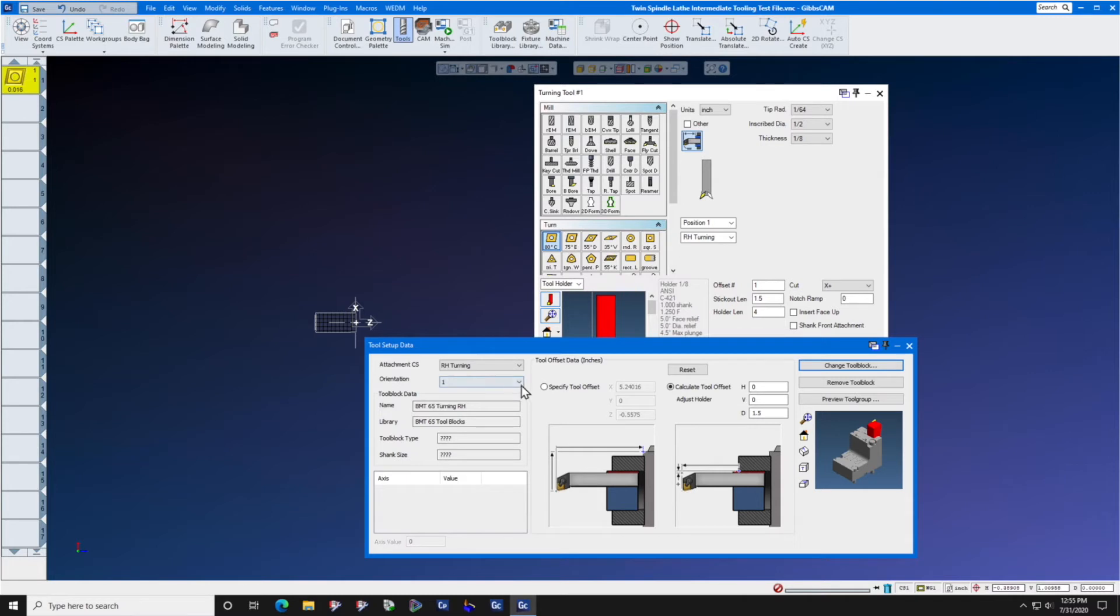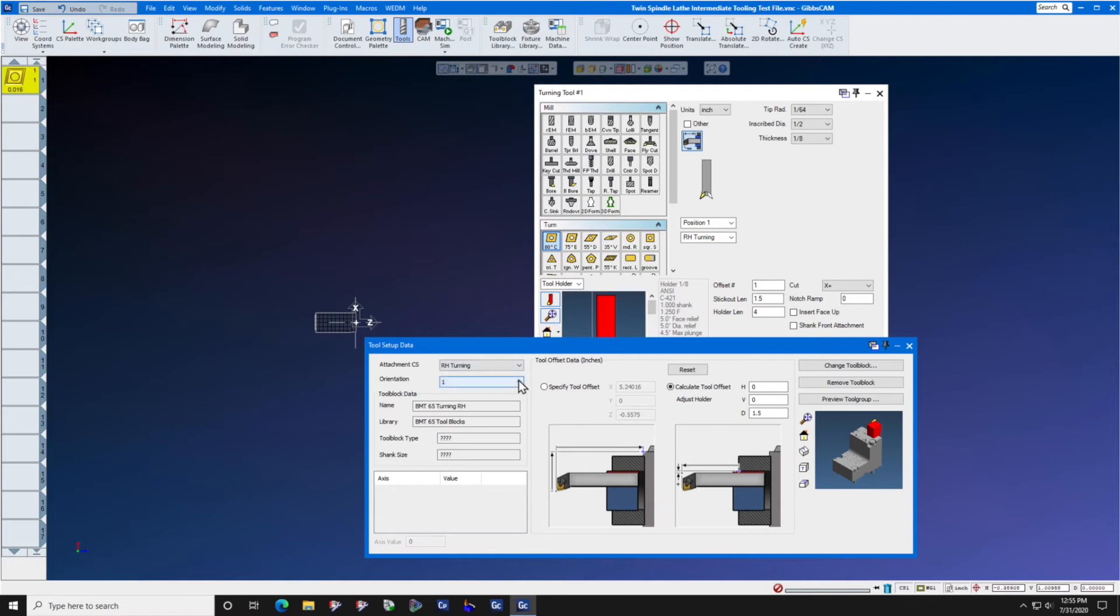This tool block, remember, has two orientations. Main spindle is orientation 1, subspindle is orientation 2.